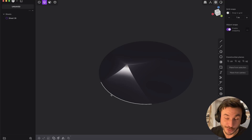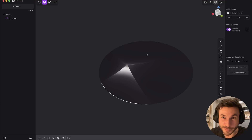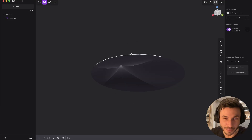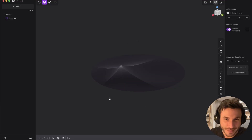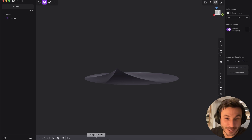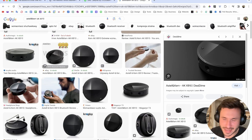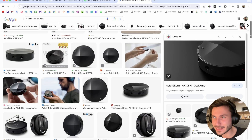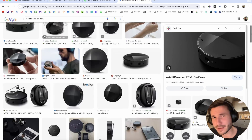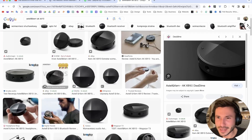Hey everyone. So it's my fifth tutorial today that I'm recording. It's 10 p.m., I'm almost dead, but look guys, I just found something and I have to share it with you.